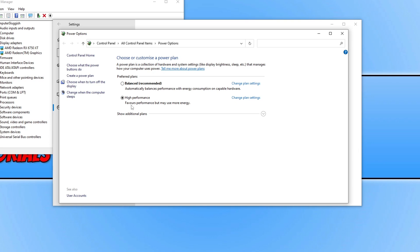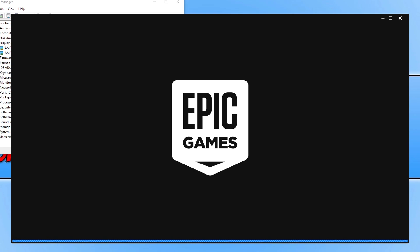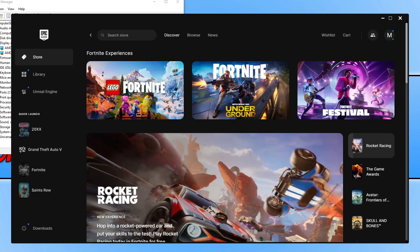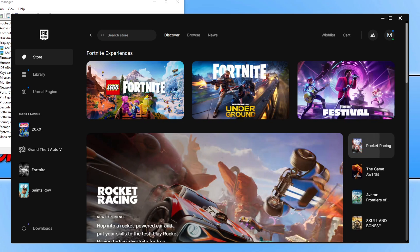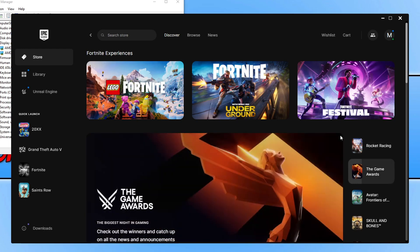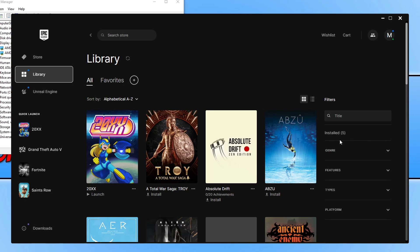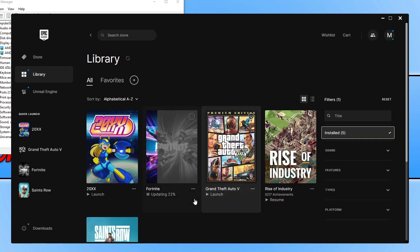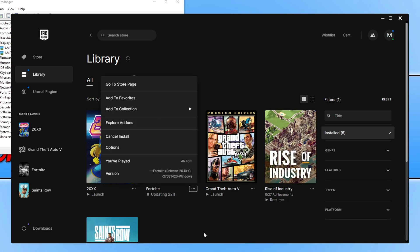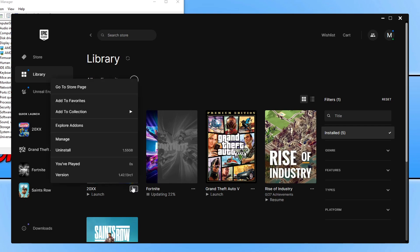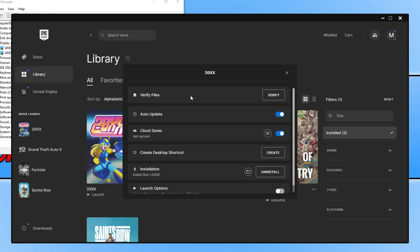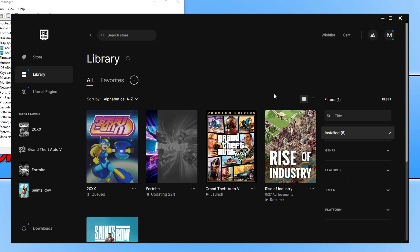If Fortnite is still not working, open up the Epic Games Launcher. I'll be doing an FPS boosting video for Fortnite soon, so click Subscribe if you're interested. Go to your Library and find Fortnite in your games list. Click the three dots for Fortnite, go to Manage, and click on 'Verify Files'. The Epic Games Launcher will check if any files have become missing or corrupted, and once it's finished, launch Fortnite — hopefully that will have fixed the issues.